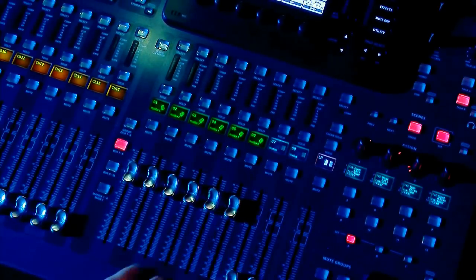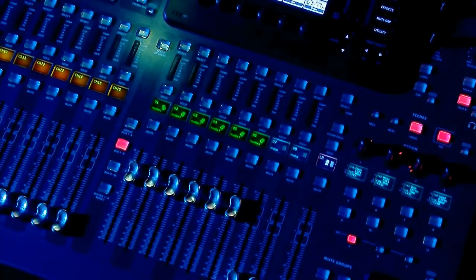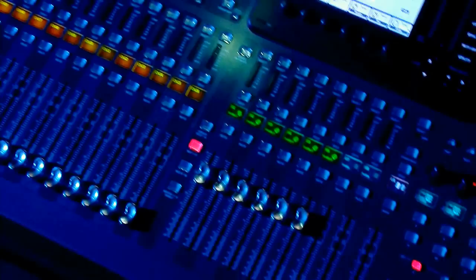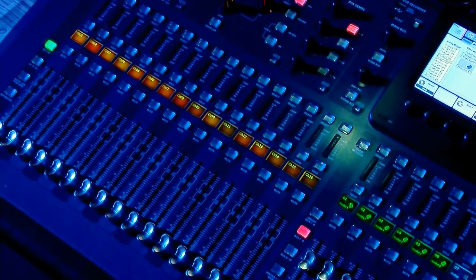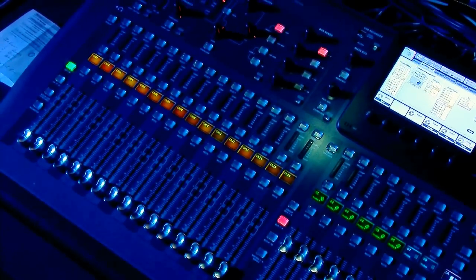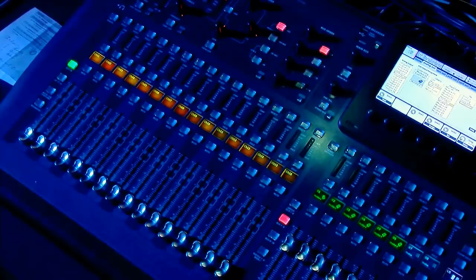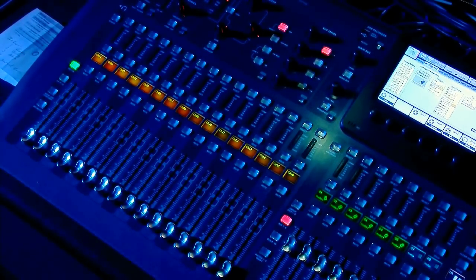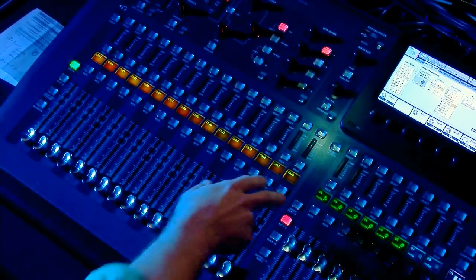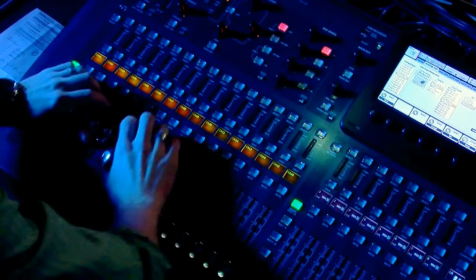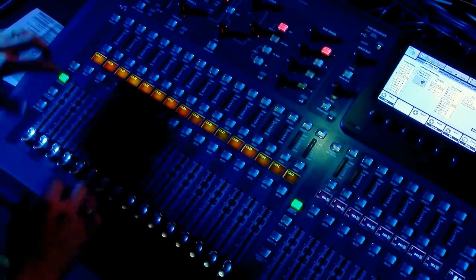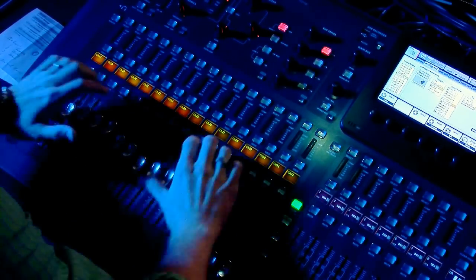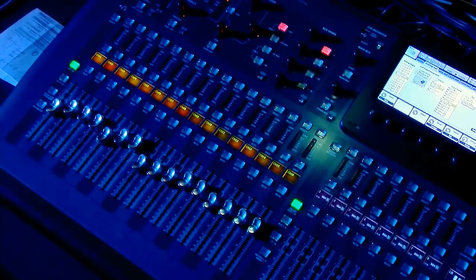Now we're going to show you just a quick version of the Sends-On-Fader. You can check out my other video that has this a little bit more in detail. But say we have a mock mix, this is my front of house mix.